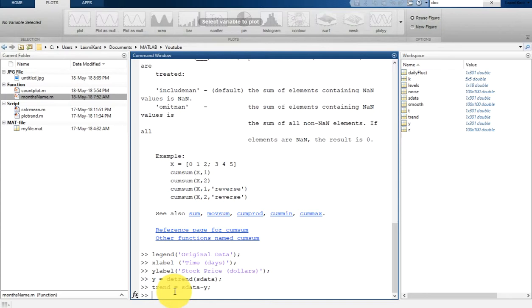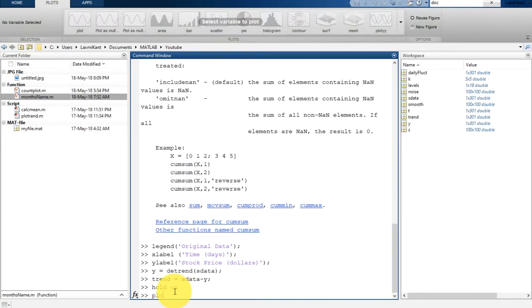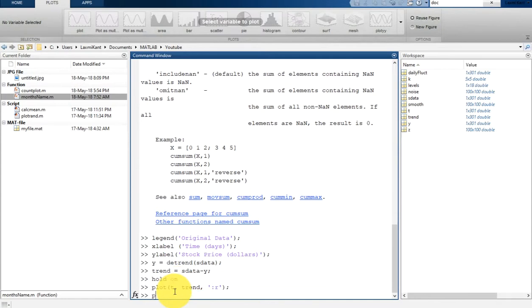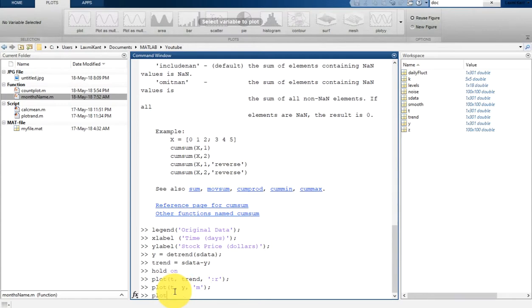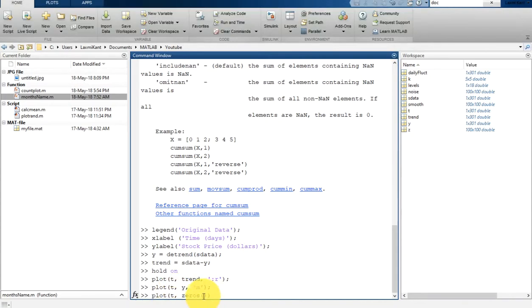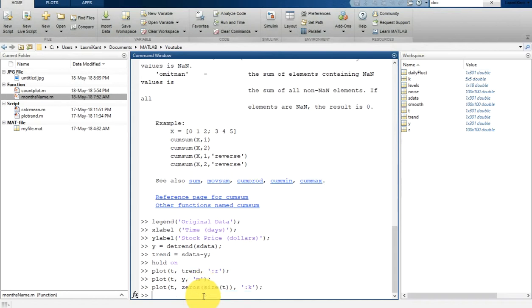Now we are going to plot this with our previous graph. We can hold on and then plot this trend also, so plot t with the trend in red color. We are also going to plot our detrended data, so that's t and y in magenta color. We are also going to plot zeros the size of that t in black.